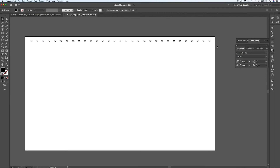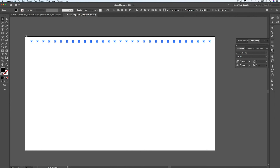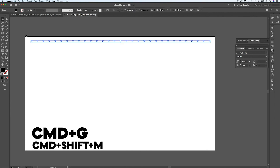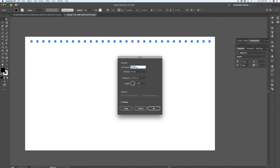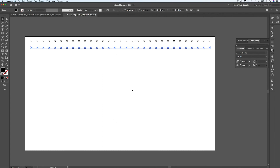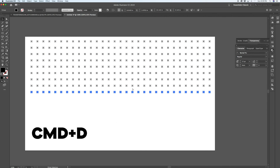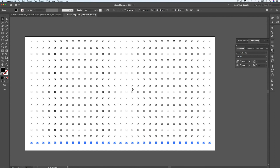The Transform Again key command, Command D, lets you quickly create a whole lineup of those copies. Sometimes it's easier to work this way rather than creating a pattern. You can then group it with Command G, pull up the Move dialog again with Command Shift M, move it down half an inch vertically with no horizontal movement, copy it, and Command D again — creating a perfect grid of icons very quickly.